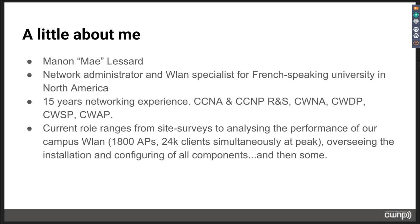A little bit about me: my name is Manon Lessard, but most people in the Wi-Fi world call me May — it's just easier to say. I'm a network admin and Wi-Fi specialist for a large university in beautiful Quebec, Canada. I've been doing this wireless and networking thing for 15 years. I hold a couple of certs. This presentation comes at the end of the CWNP series — I am a CWNE candidate, and this presentation is in part one of my publication requirements.